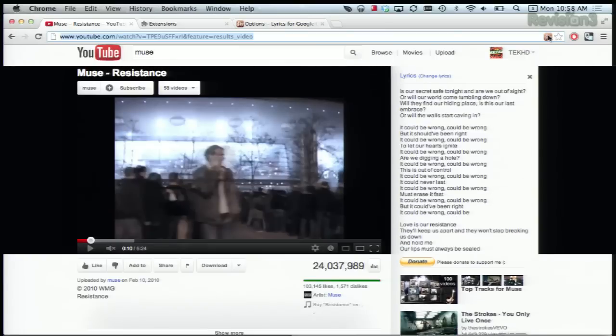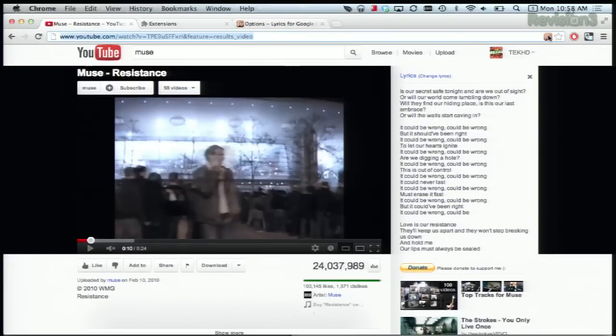All you have to do is press that. Bam — lyrics. You can also use the app to search for lyrics in case you're viewing on an unsupported website, or if you just happen to have a song stuck in your head that you want the words to.